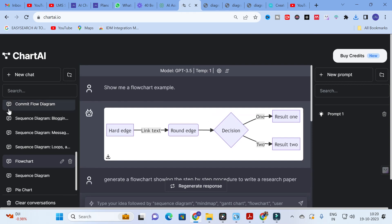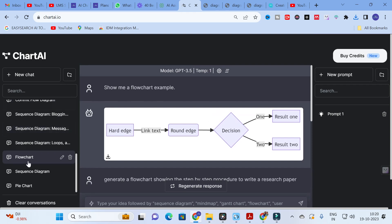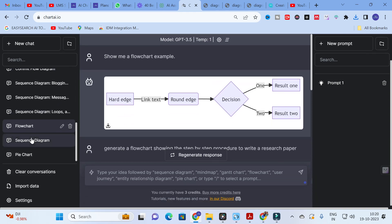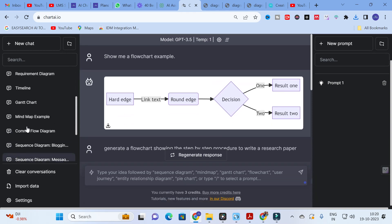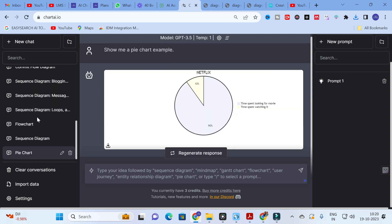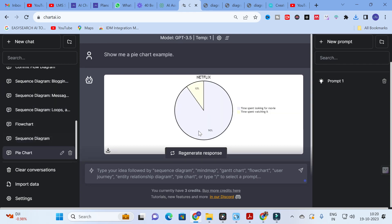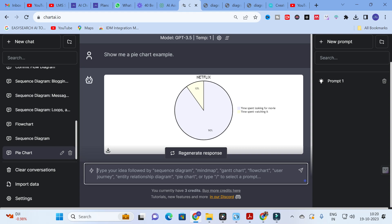Now let us explore Chart AI with some other diagrams. For example, I am going to explore the pie chart option. Here you can give a prompt regarding the pie chart.